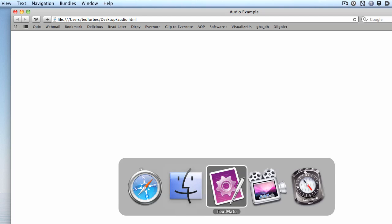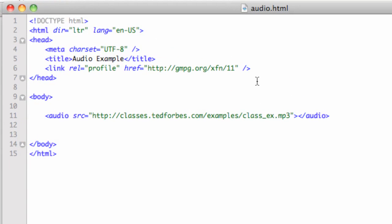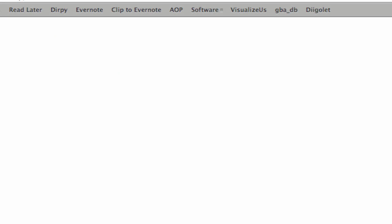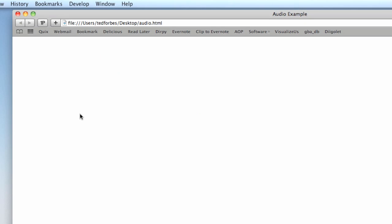So we need some more attributes. Let's go back to our HTML example and add an attribute. This is a Boolean attribute, meaning there's no value attached to it — you just write autoplay. You don't need an equals sign or quotes. After saving and refreshing the browser, you can in fact hear that we have an audio file playing — our short jazzy example did play.